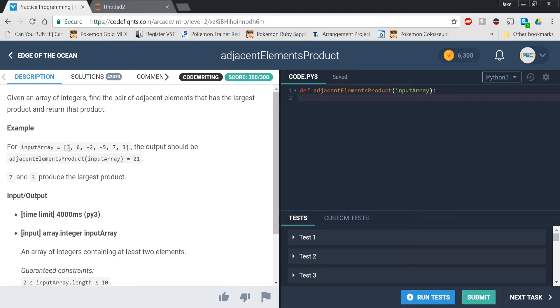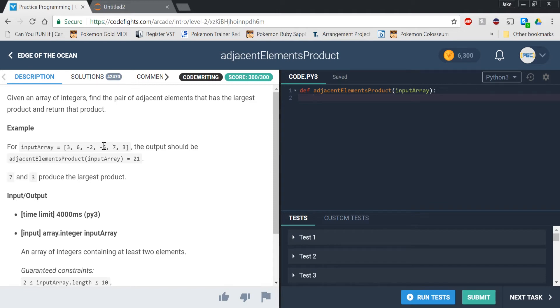6 times 3, no, that wouldn't work, that's 18. 6 times negative 2 wouldn't work because then that's negative. Negative 2 times negative 5 wouldn't work because that's 10, and 7 times 3 is bigger than 10. And then if we have negative 5 times 7, then that's going to give us a negative. So 7 and 3 is clearly the largest product.